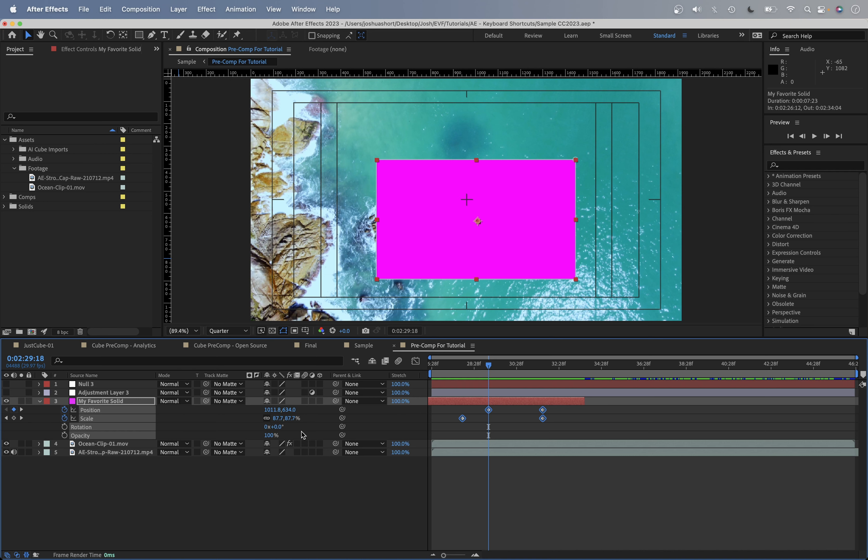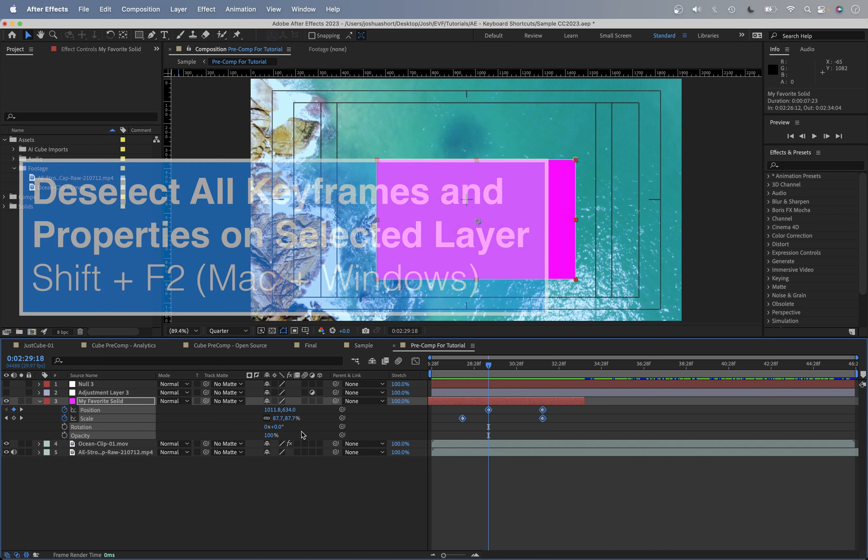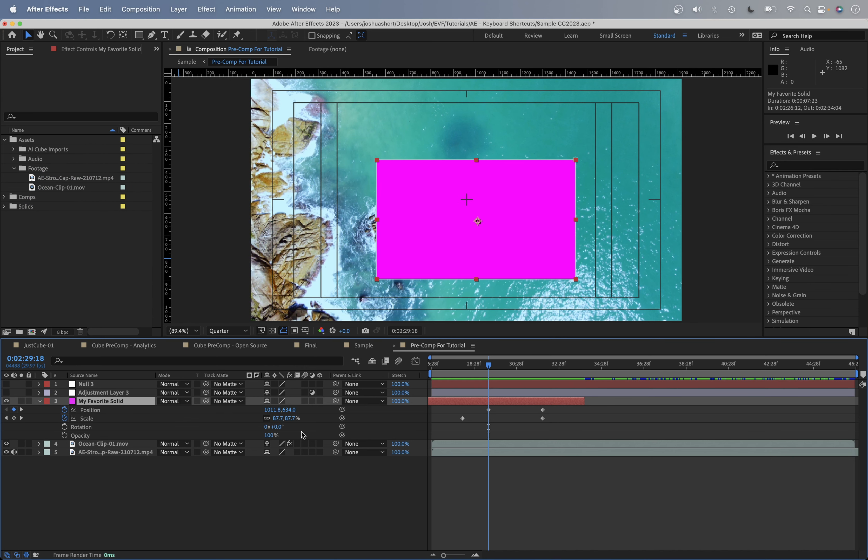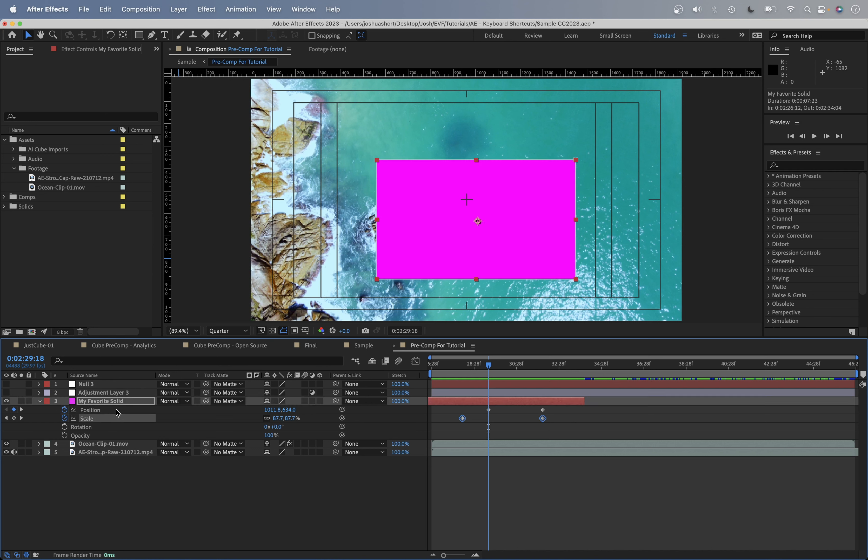If you want to deselect all the keyframes and properties, go ahead and hit Shift and F2. That's going to deselect the properties, but leave the layer selected. Another shortcut probably covered in a different lesson, if you just hit the F2 key, that's going to deselect any selected layers, but if you want to keep that layer selected after you have a property selected and you just want to get rid of that property being selected, Shift and F2, and the layer is going to stay selected.